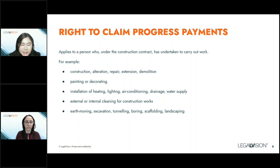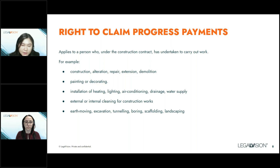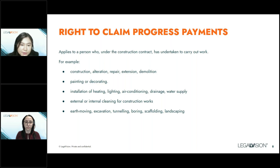The New South Wales SOPA legislation covers only works carried out within New South Wales. Sometimes contracts say they're governed by the laws of New South Wales, but the works are being carried out in Queensland — in that case, the Queensland SOPA legislation applies. This is an important point because each state has different timelines for payments. To avoid confusion and ensure you don't miss strict deadlines, it's important to have a lawyer review your agreement to make sure you invoke the correct legislation and follow the right process.